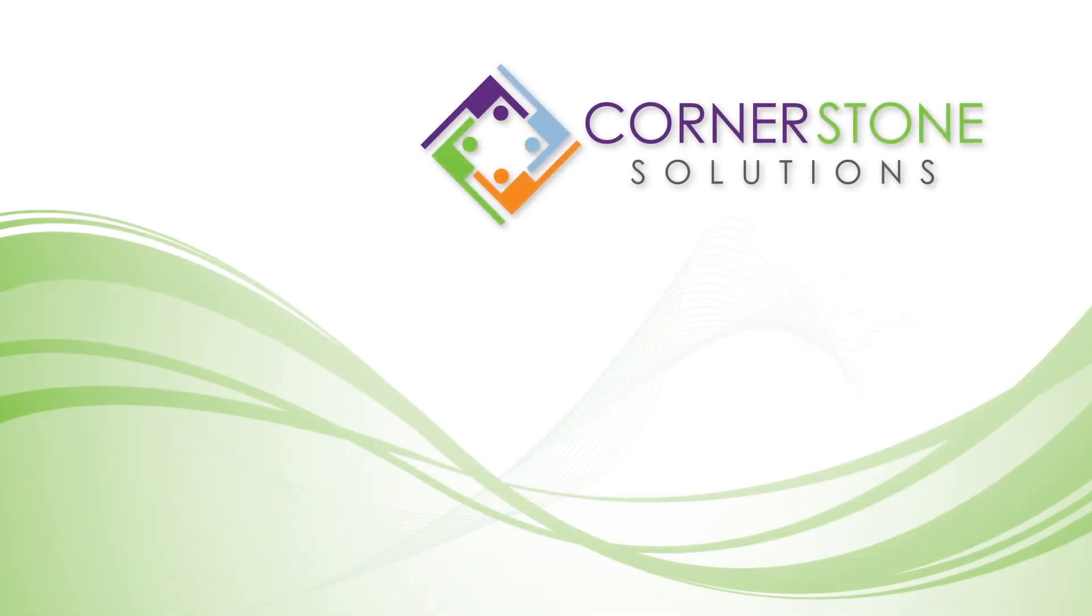If you have any questions, go to zcrmhelp.com and contact us. It would be a pleasure to talk to you. Have a great day.